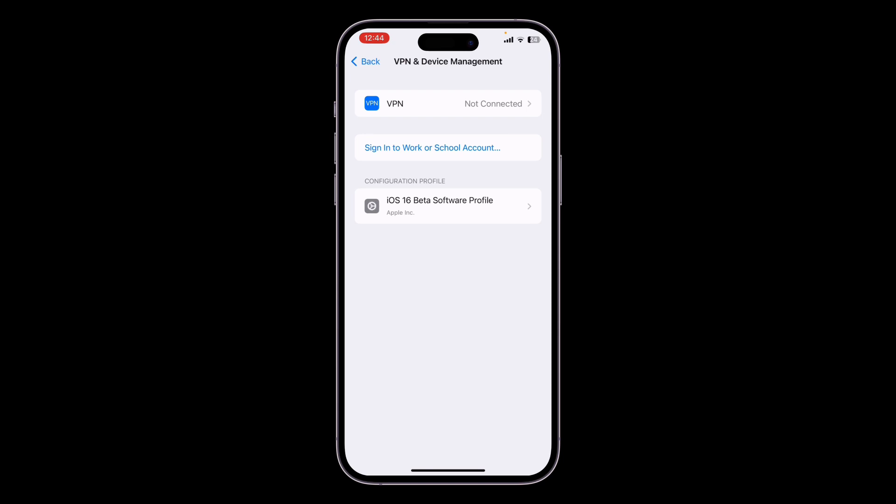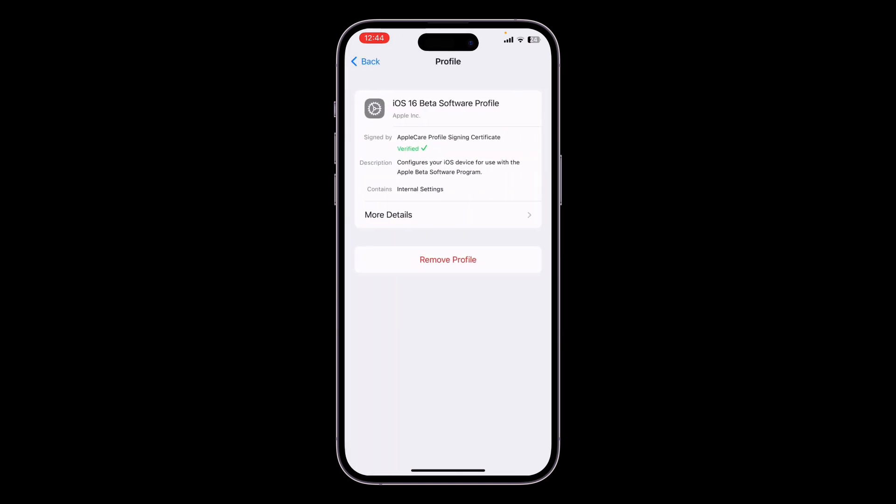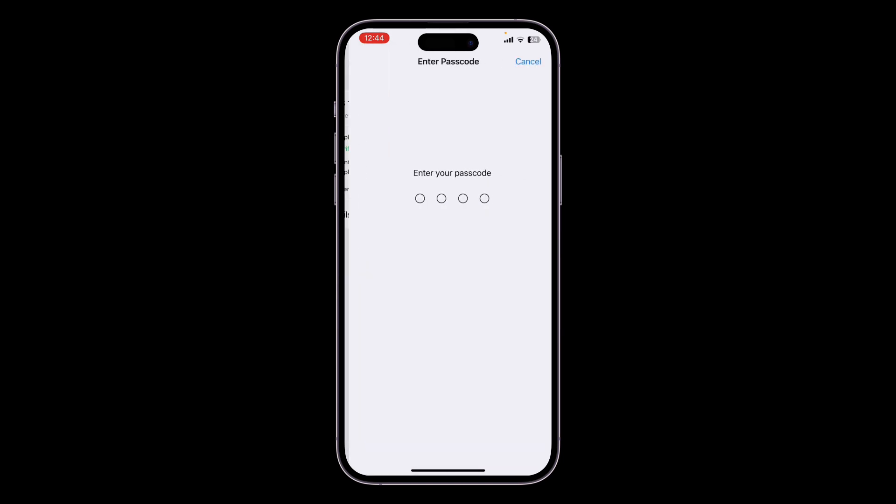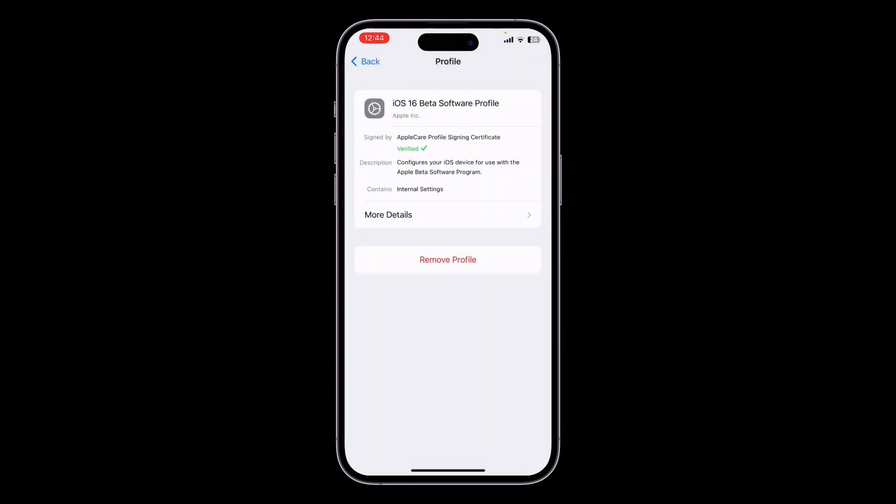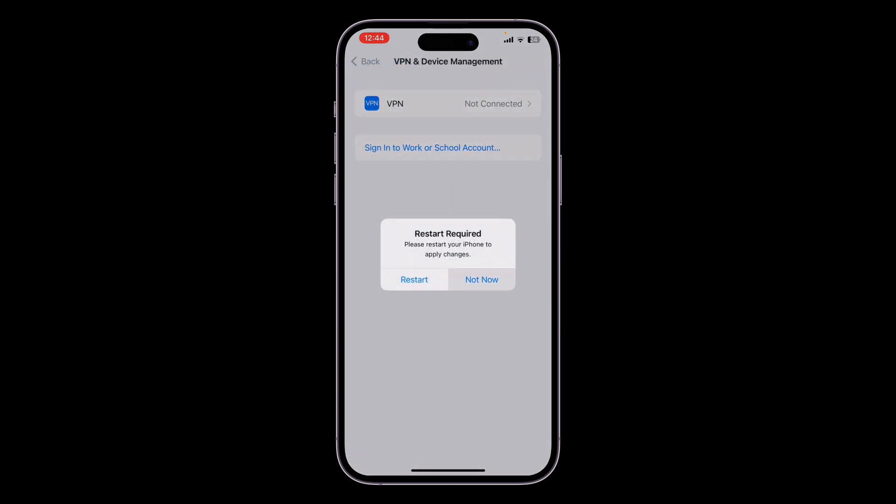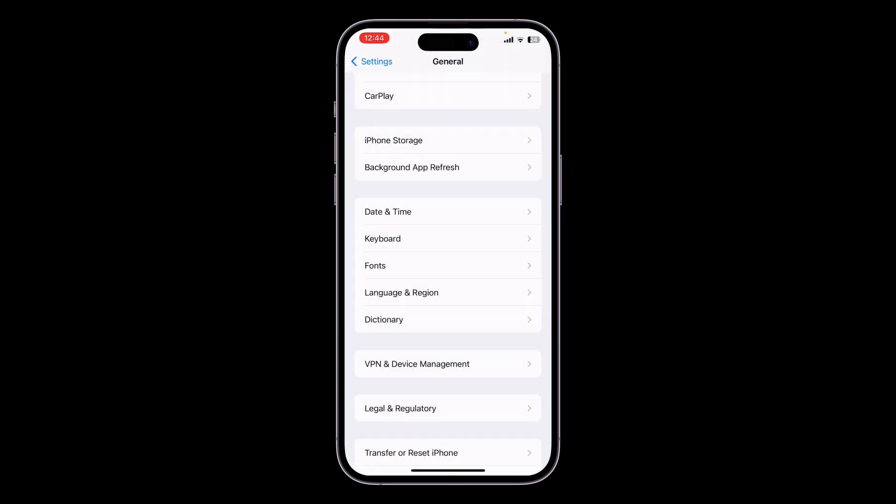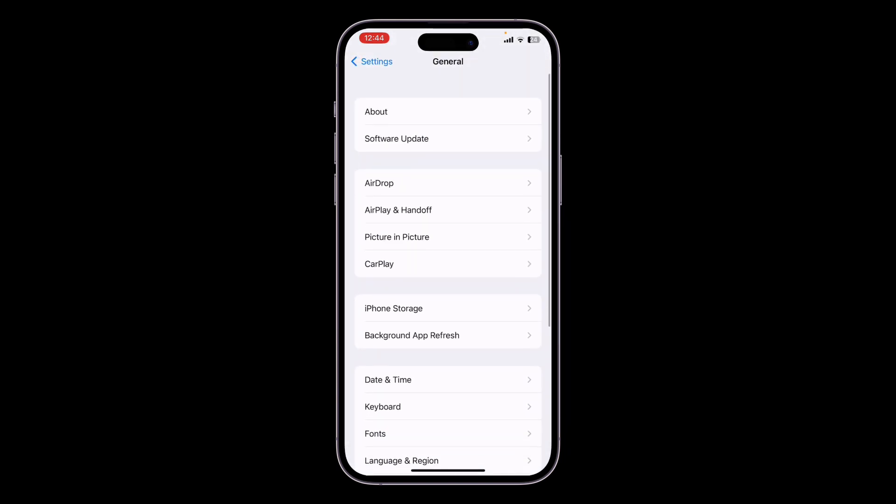You will get the iOS 16 Beta profile. Click on it, click on Remove Profile, and enter your iPhone passcode. Then click on Remove. Now simply select Not Now. Once you have done this, you can simply go